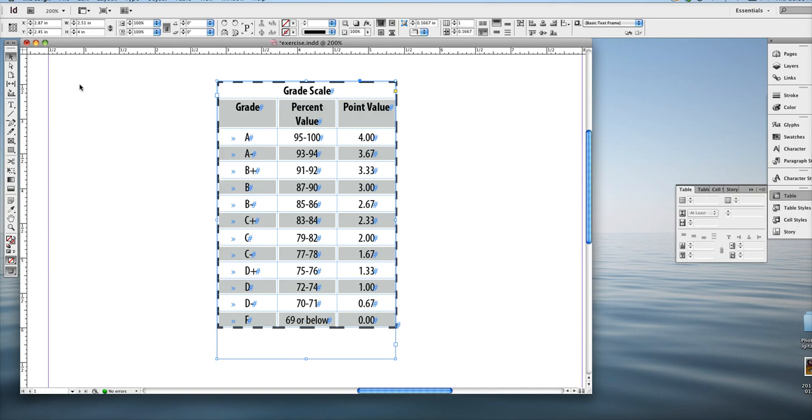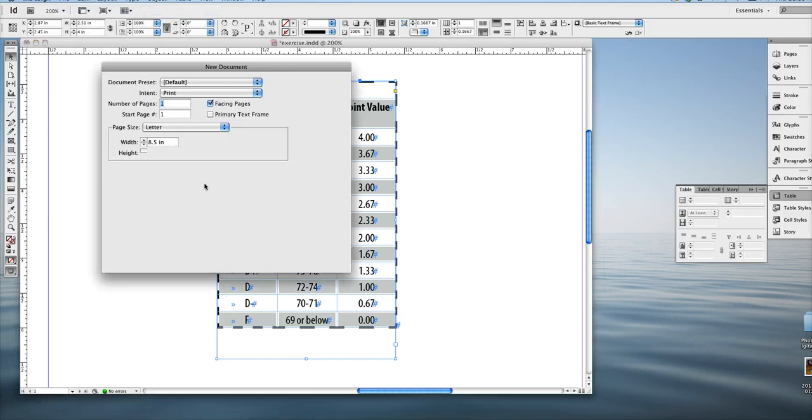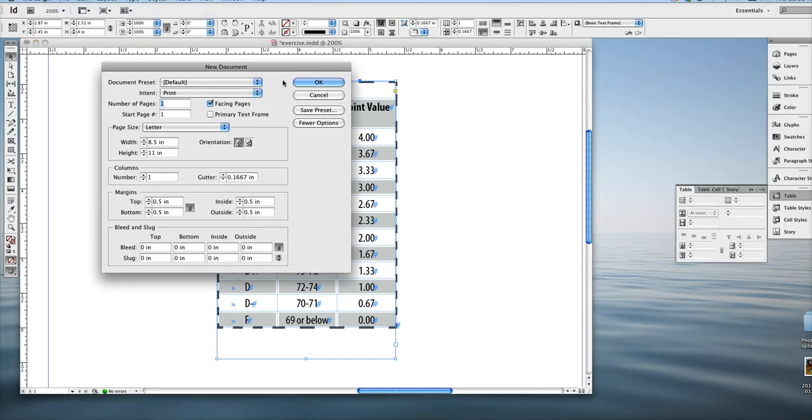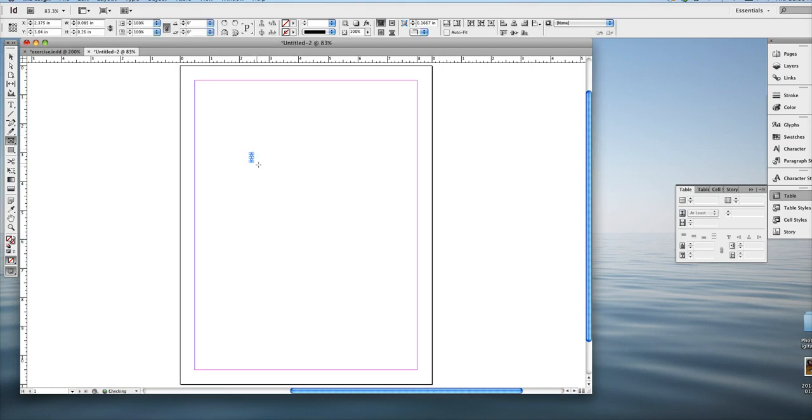First, create a new document. File new. It really doesn't matter what size. Just use the default letter sizing, 8.5 by 11, with 0.5 inch margins. The actual table that we're going to create is going to go inside a frame.